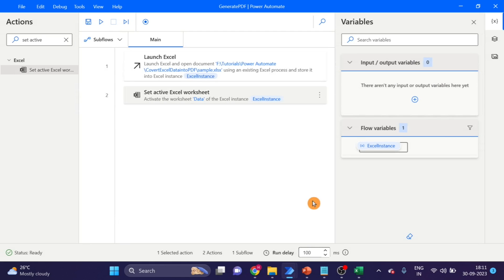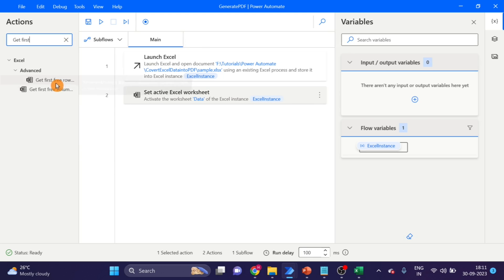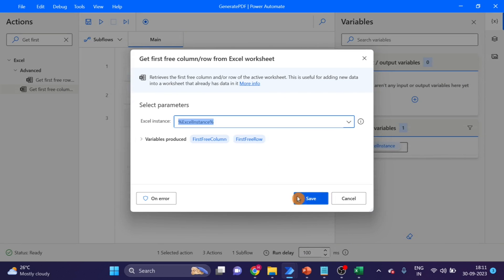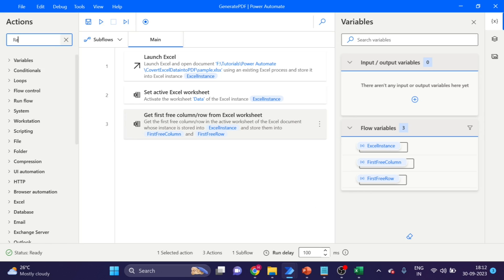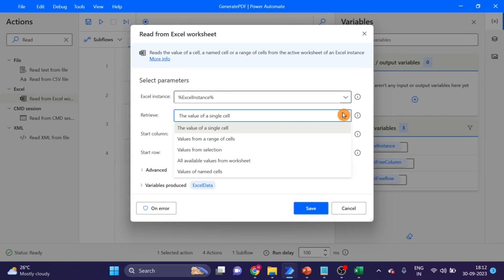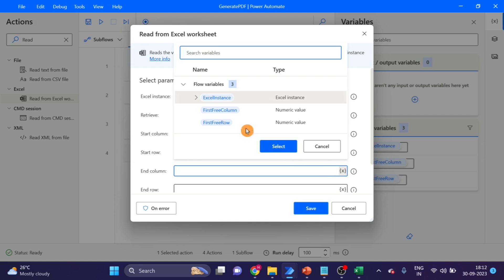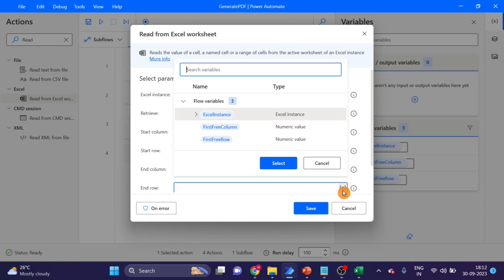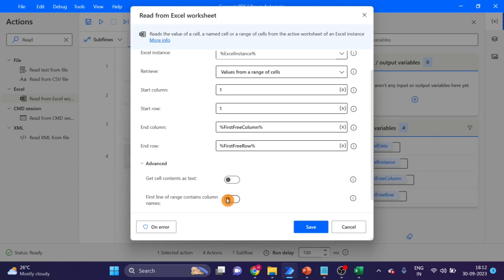The first sheet name is 'data', that's why I'm giving it the name 'data'. Then click save. Next, I'm using the 'Read Excel Workbook' action. I select the range — start column is 1, start row is 1. I'm using 'first free column' for the end column and 'first free row' for the end row. Then I go to Advanced and enable that option, and click save.